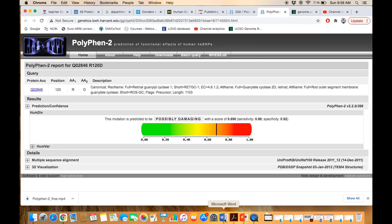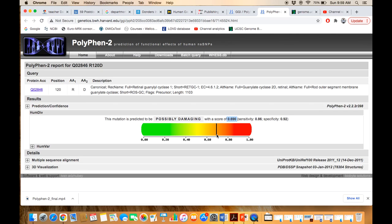Now we have a result page with a graphical representation. This mutation is predicted to be possibly damaging, and its probability score is 0.690. In the graphical form, the buffer zones show that the score is a little bit apart, more towards the danger zone.